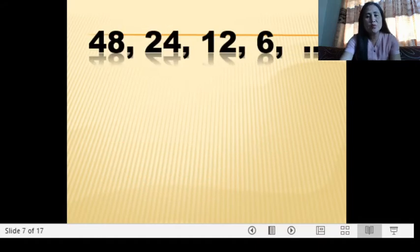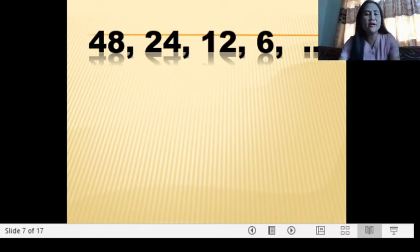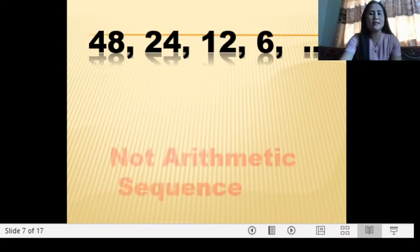The next one is 48, 24, 12, 6. Arithmetic or not? It is not an arithmetic sequence. Although it decreases and has a pattern, it does not have a common difference, so therefore it is not an arithmetic sequence.